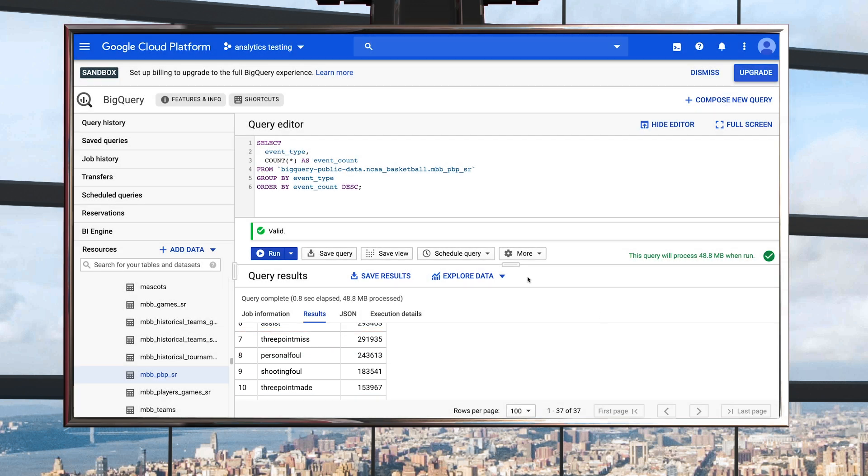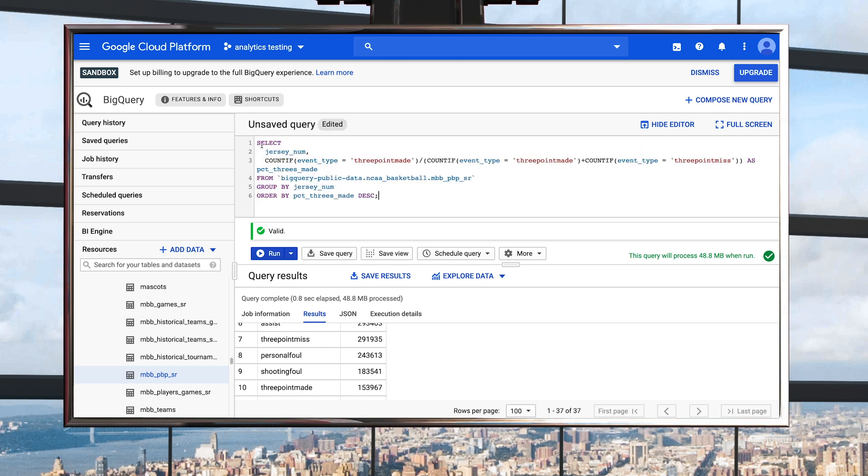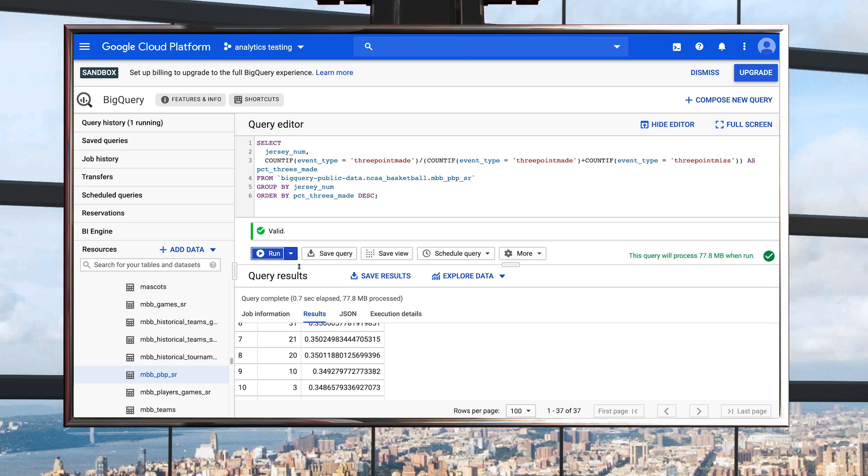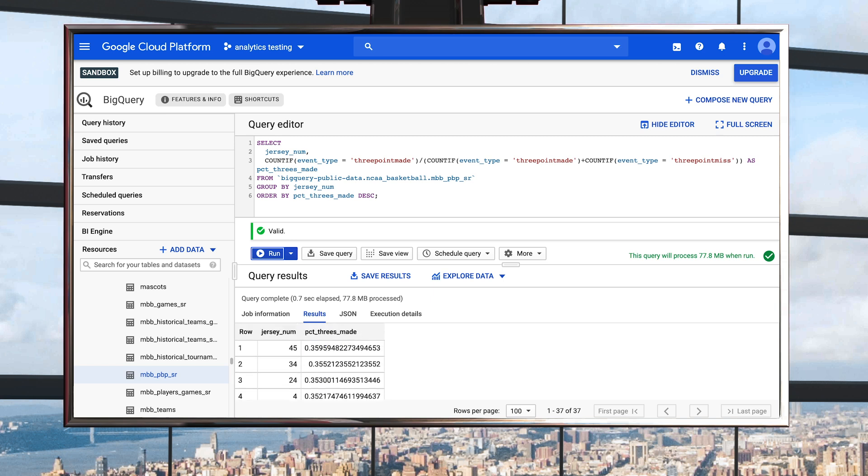Now we can write a new query, which selects the jersey number for each play-by-play event, and then uses the event types column to determine the three point field goal accuracy for each jersey number. Click Run, and then in less than a second, we have the answer. Looks like number 45 sinks the highest percentage of their three pointer attempts.